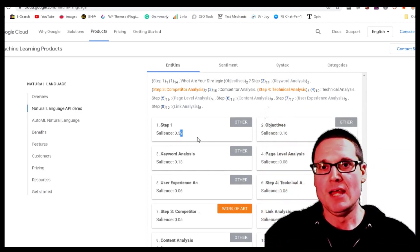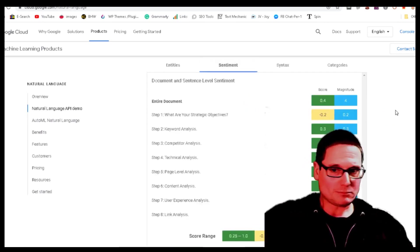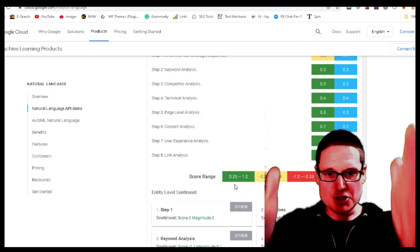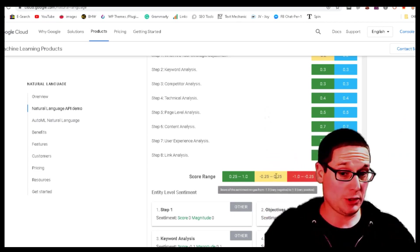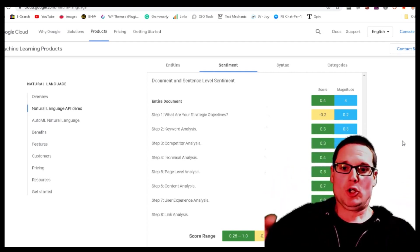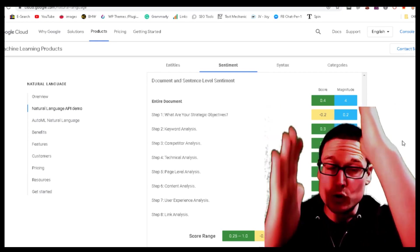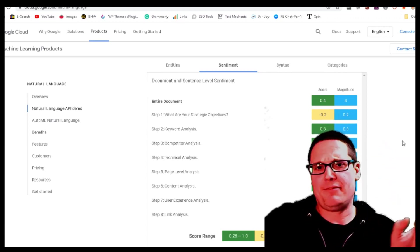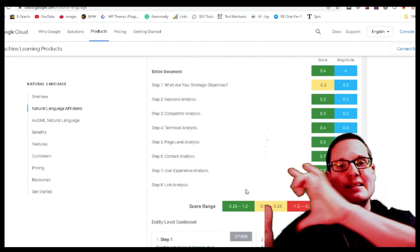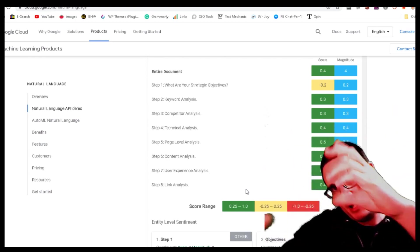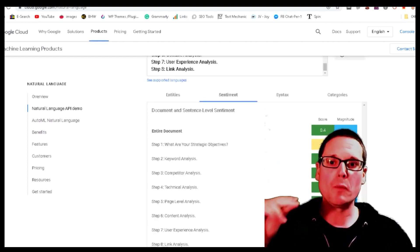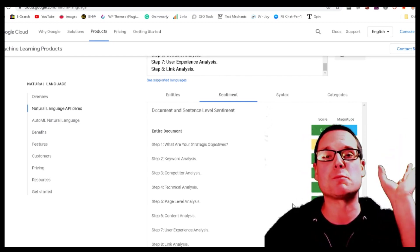Now let's talk about sentiment. Sentiment words are basically setting the mood. There are three score ranges: green means positivity, the middle manila or beige means a neutral vibe, and red is negative. The API is breaking down everything I put in here and giving each sentence a score — is it positive, neutral, or negative? In this case, it's showing as positive.